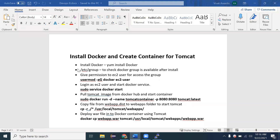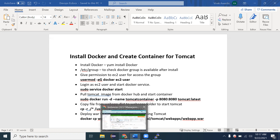Welcome back. This is our next tutorial for DevOps. In this tutorial we will install Docker and deploy our WAR file into a Docker container. In the last lecture, we created two machines — Linux A and Linux B — generated the WAR file on Linux A, and copied it to Linux B using SSH artifact. Now we have the WAR file ready, and we need to install Docker, create a container, and deploy the WAR file.